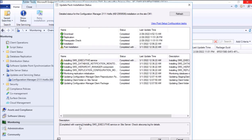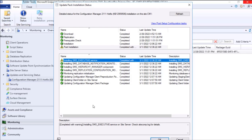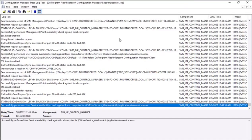Completed with warning: SMS executive service on site server, check site comp log for details. Rest all is good. So let's see this particular log file for details, site comp.